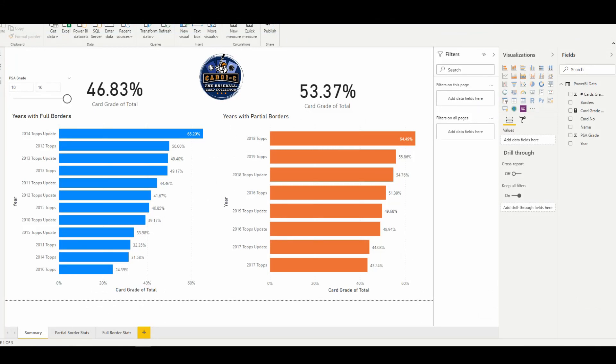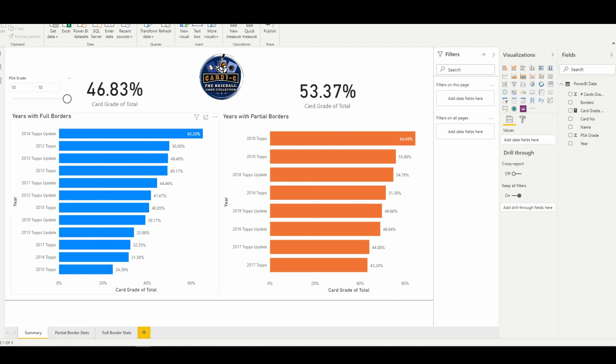So here we have two graphs. The first is the years of the Topps flagship and Topps update series that had full borders and the years that had partial borders. These percentages are showing the percentage of cards gold parallels that were submitted and got a PSA Gem Mint 10.